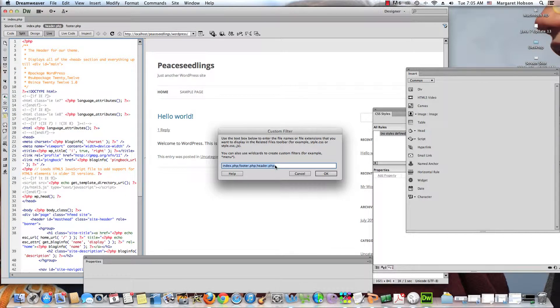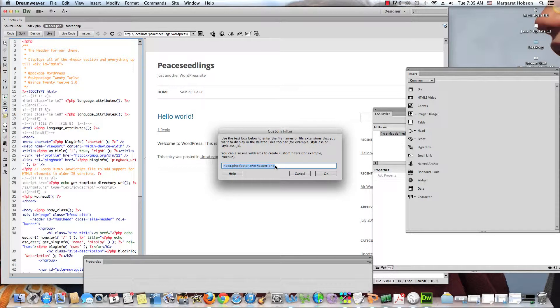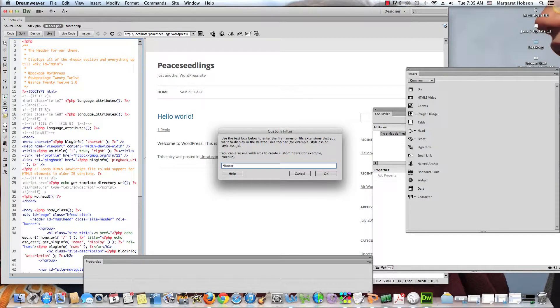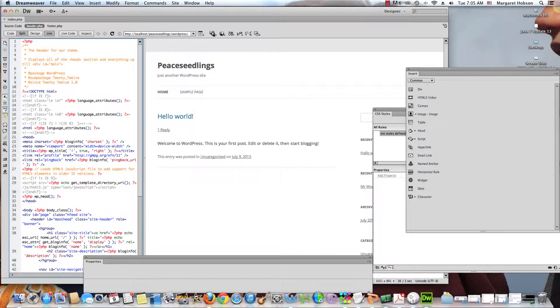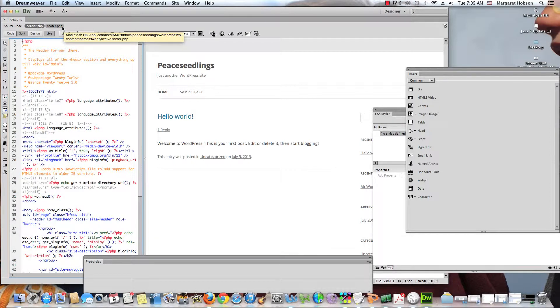Another thing I might want to do is search for certain files that have the word footer in them, and this is called a wild card. So you can see it says you can use wild cards to create custom filters and I use the asterisk wherever it may be on my keyboard.